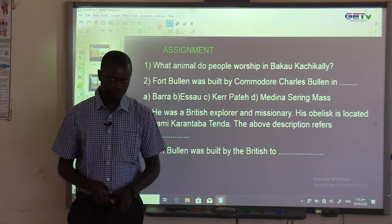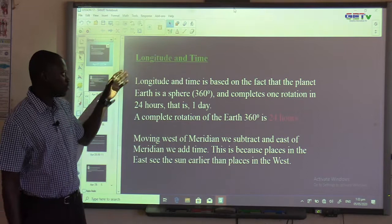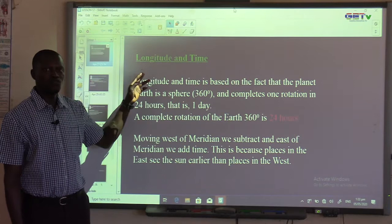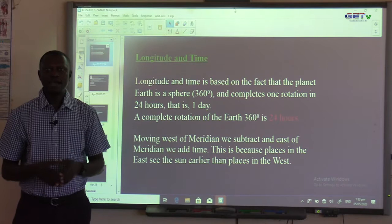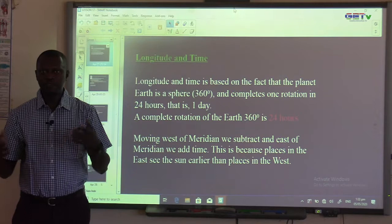Today's lesson is entitled Longitude and Time. If you recall, in one of our previous lessons we talked about latitude and longitude, and said lines of latitude and longitude are used to locate places on the Earth's surface. Lines of longitude are also used to calculate the time differences between places.